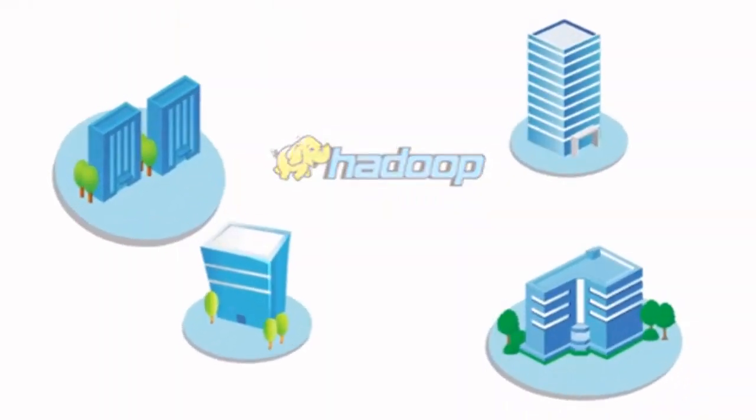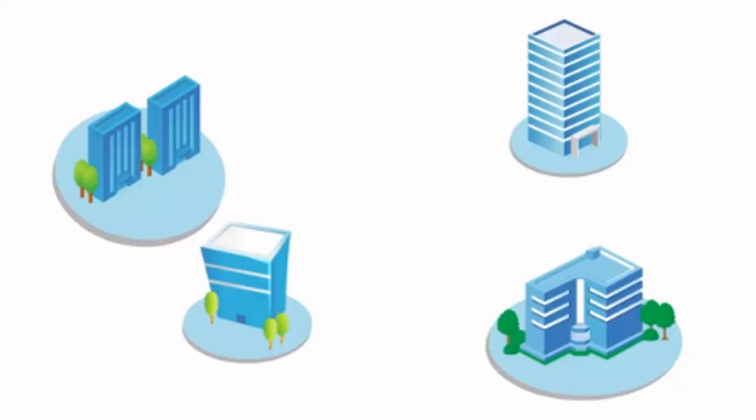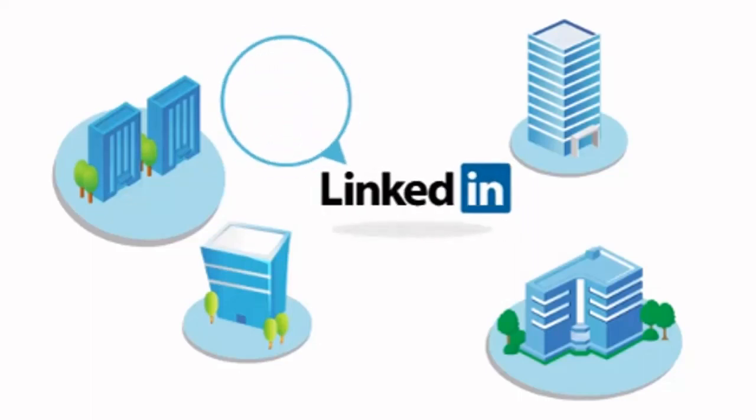For example, in LinkedIn, it generates over 100 billion personalized recommendations.